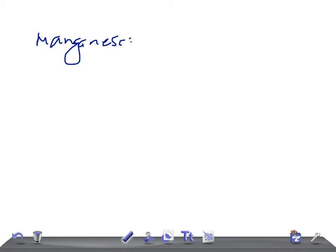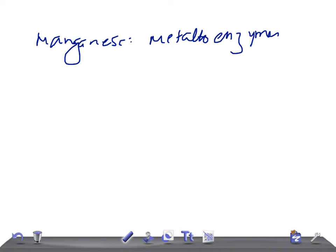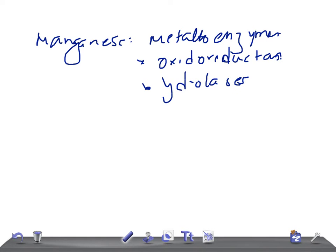Another important trace metal is manganese. Manganese is a very important component of metalloenzymes, including oxidoreductases, hydrolases, and lipases. However, there is no well-defined deficiency syndrome for manganese, so it is unlikely to be the correct answer when diagnosing a syndrome in the USMLE.